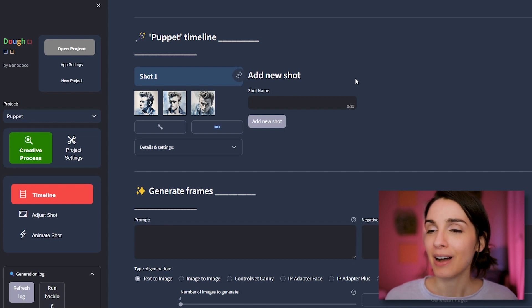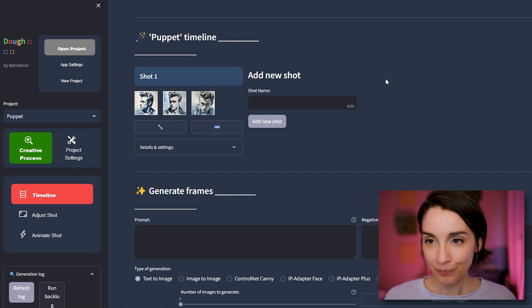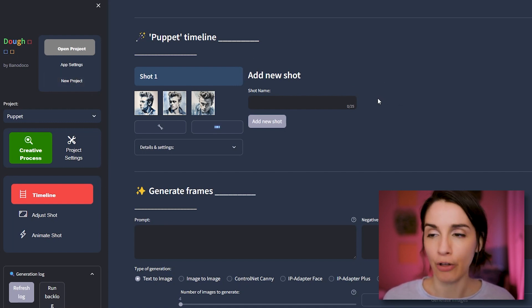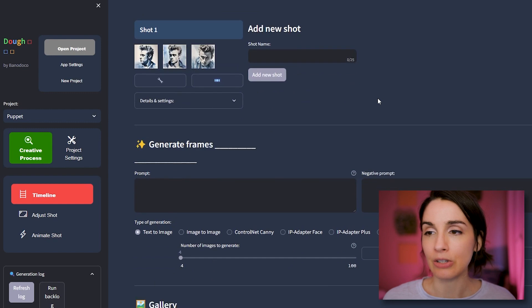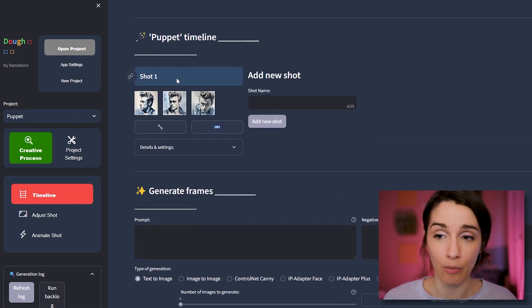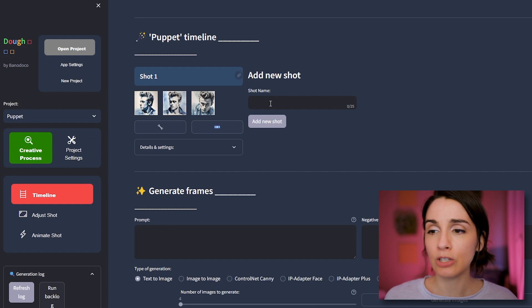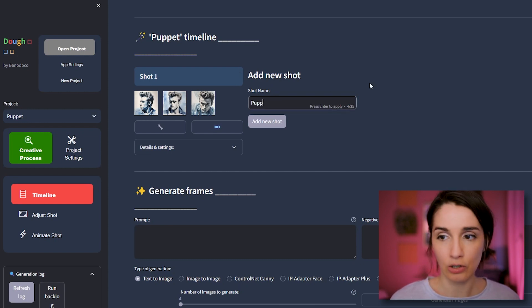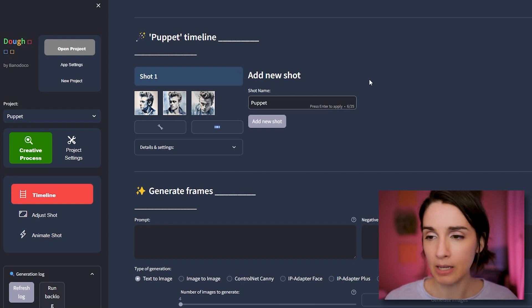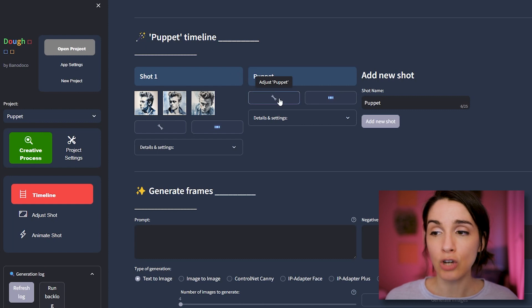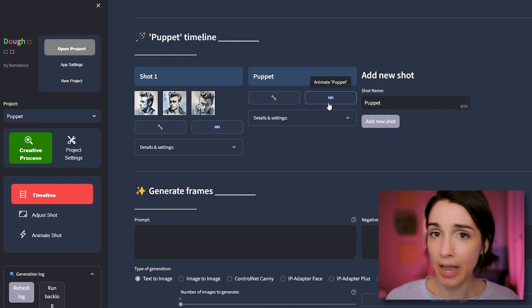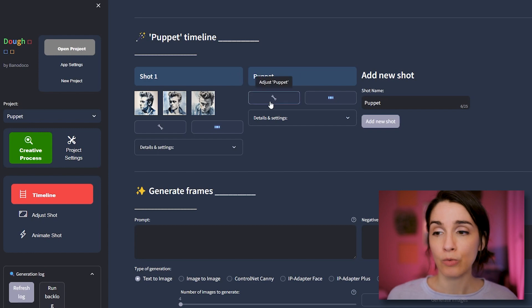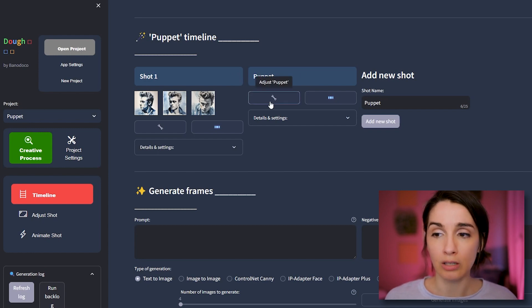But basically, the way that you're going to think about this workflow is you're going to have shots. And so it gives you a shot to start out with. But you can start a new shot. And let's just call it Puppet. Okay, great. Now I have a shot. Now I can adjust Puppet or I can animate Puppet. I don't want to animate Puppet right now because there's nothing in it. So you want to go to adjust Puppet.